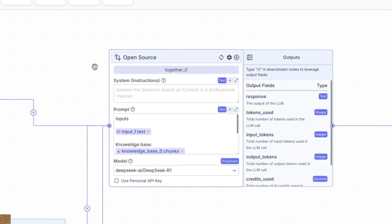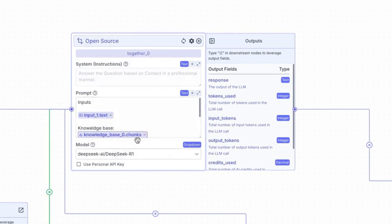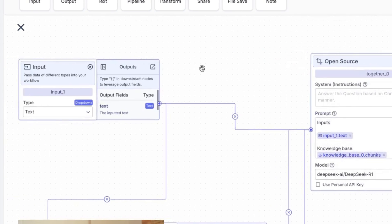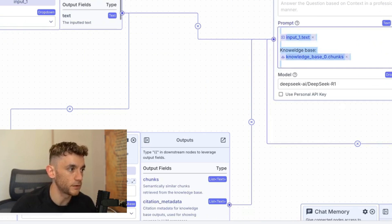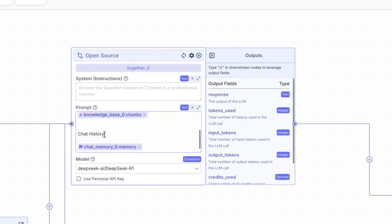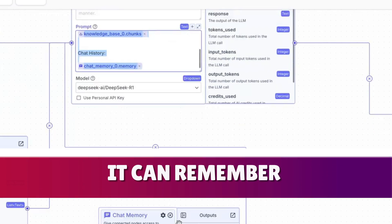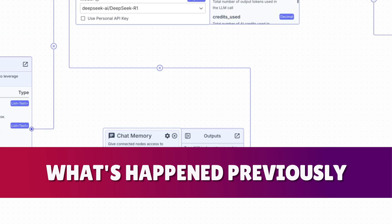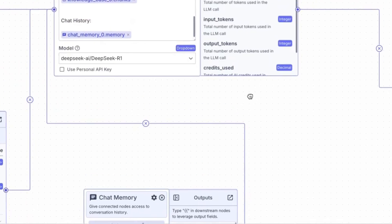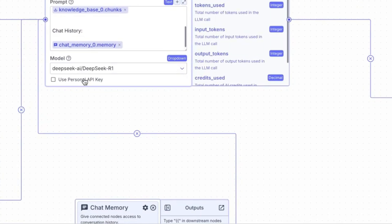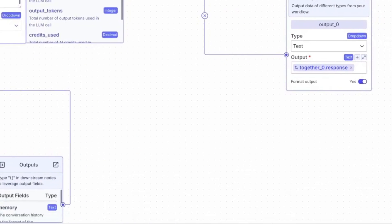This module right here is using an open source API, and the inputs are coming from over here. You've got the knowledge base over here taking the knowledge from this section. Finally, we have the chat history so it can remember what's happened previously — it actually has a memory, understanding what we've done before and what we're going to do next. You can also plug in your own personal API key if you prefer.